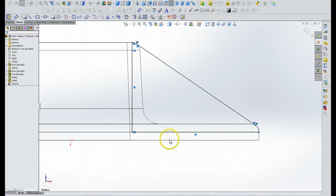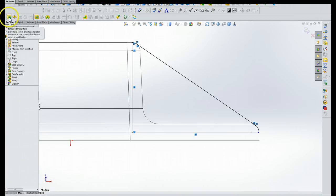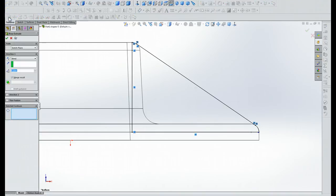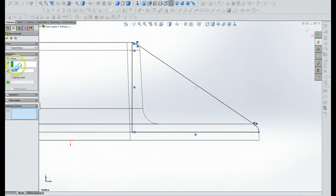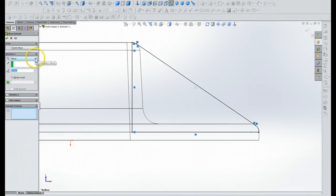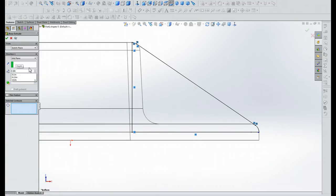Alright, now then we're going to select the extrude boss base tool from the feature group, which is that one right there. And we're going to extrude the rib as a mid-plane extrusion with a thickness of .125 inches, as shown in figure 5.39. So that means we're going to mid-plane extrusion, which is this one right here, and we're going to reset this value right here to .125.